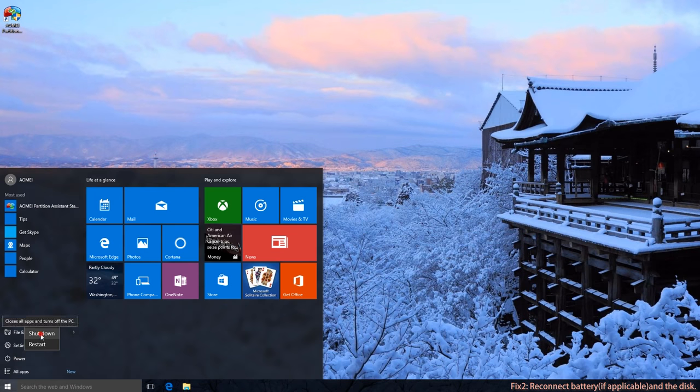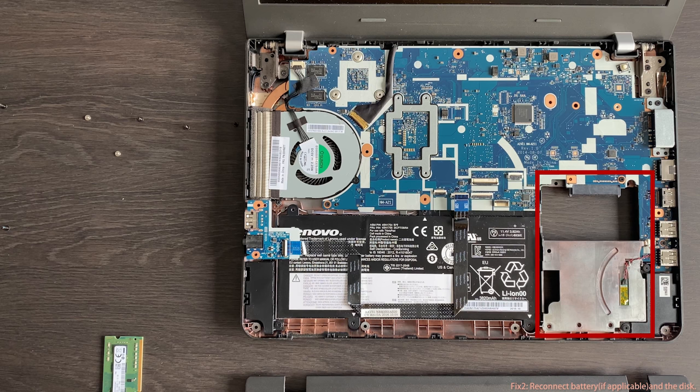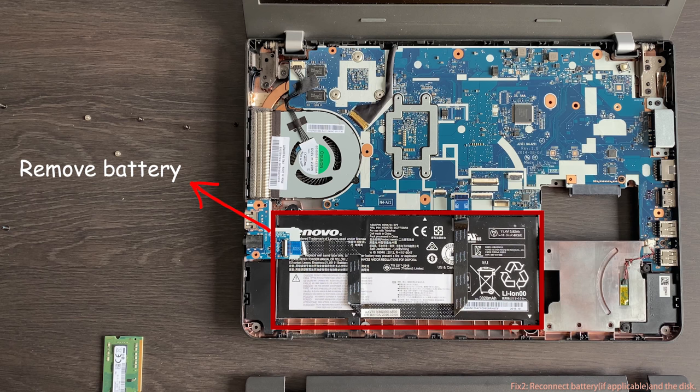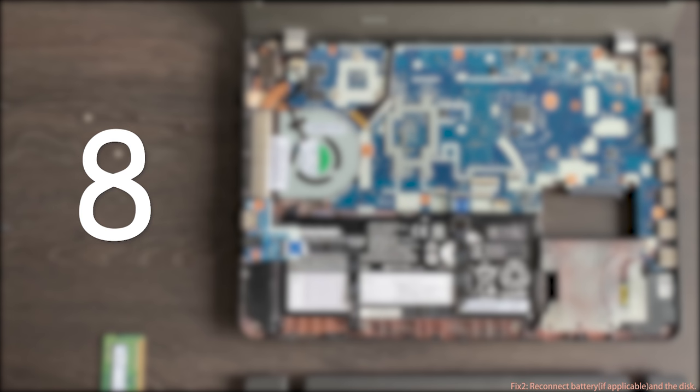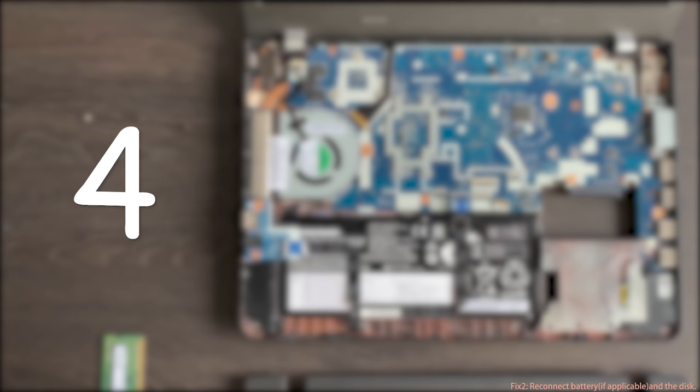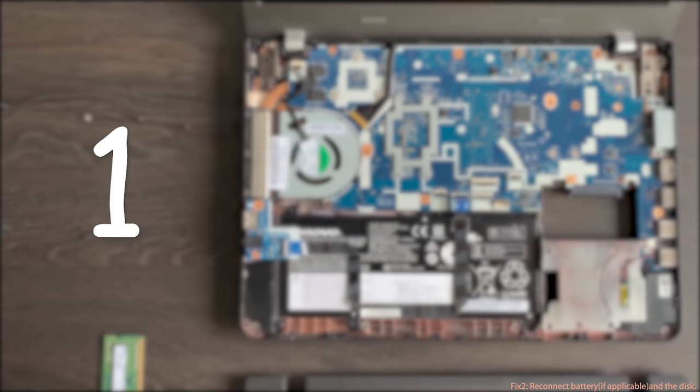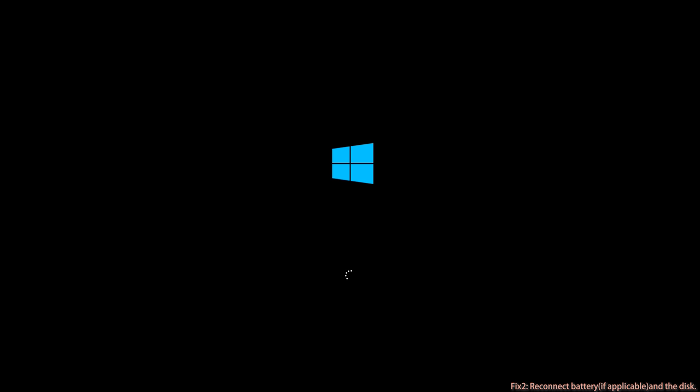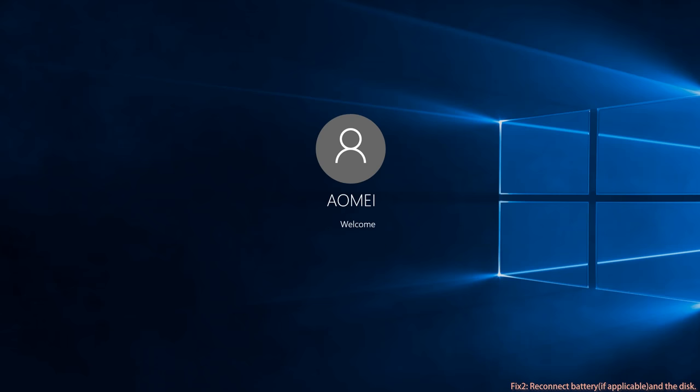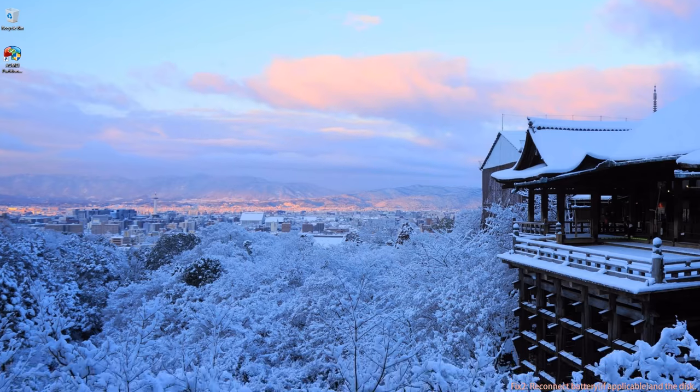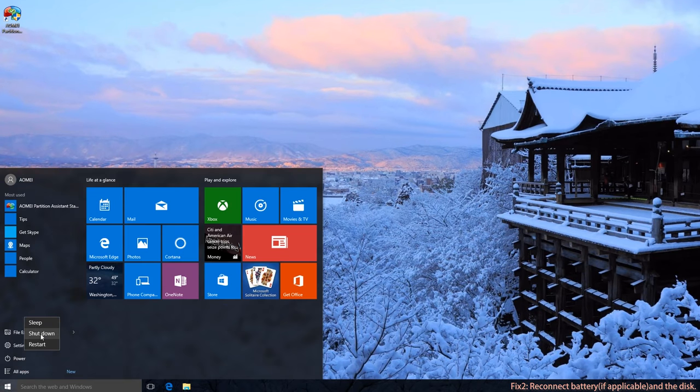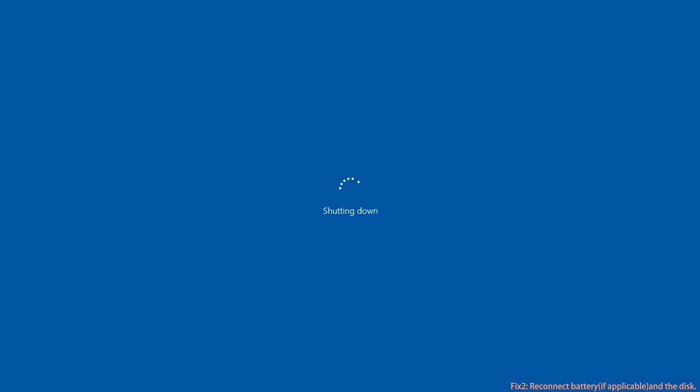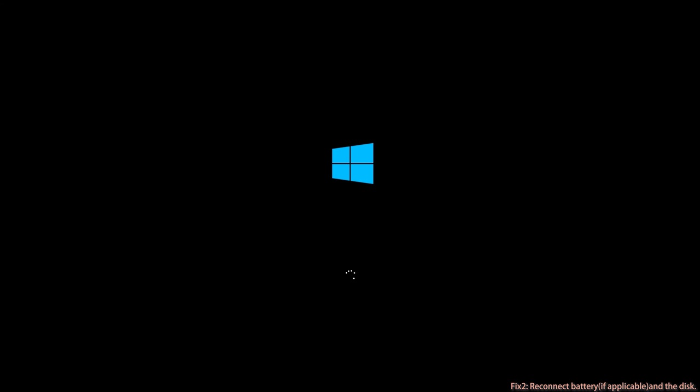Thus, you need to turn off the PC, disconnect the hard drive, and remove the battery for a while. After 10 or more seconds, insert the battery and turn on the computer, then shut down the computer, reconnect the hard drive to your PC, and restart the PC.